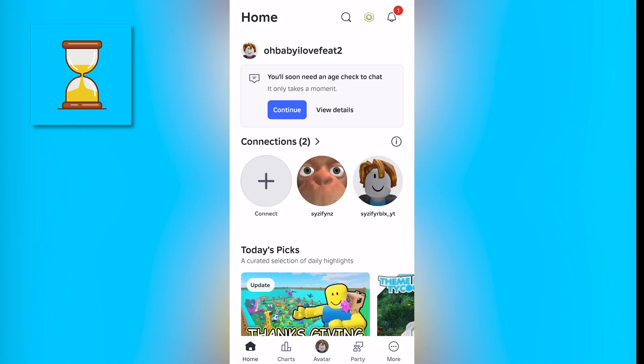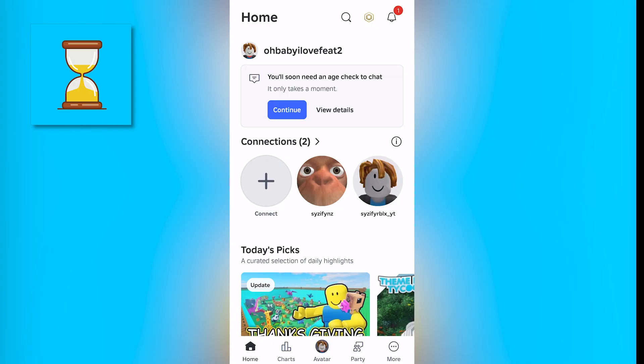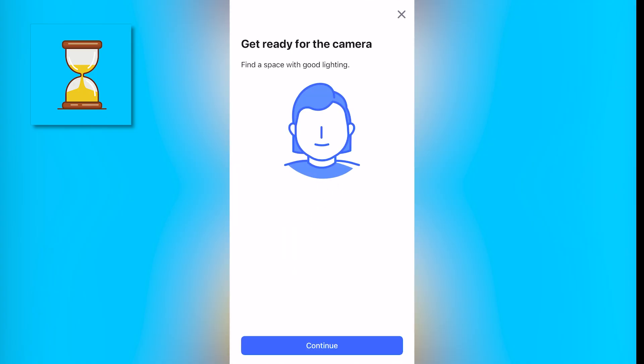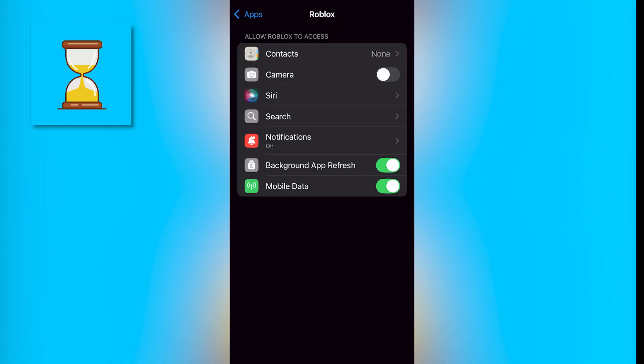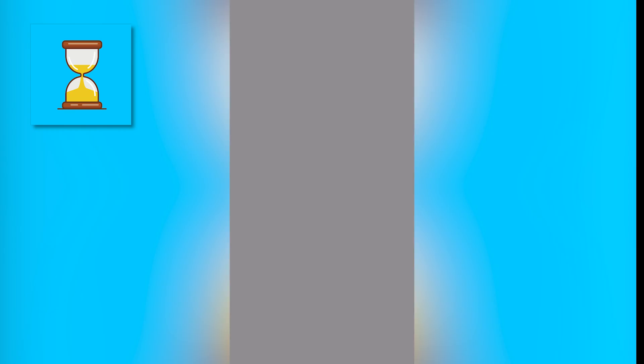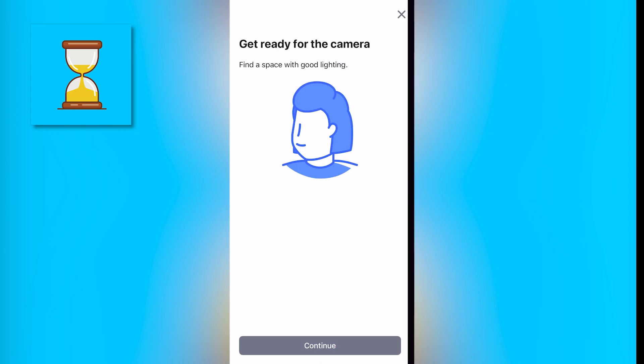The first thing you're going to want to do is just open your Roblox app and as soon as you log in it's going to say 'soon you'll need to verify your age to chat.' So what you just want to do is click continue — the blue button right there. Then you want to click continue again, and click continue here.